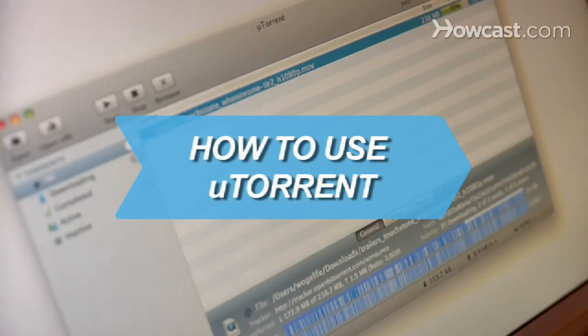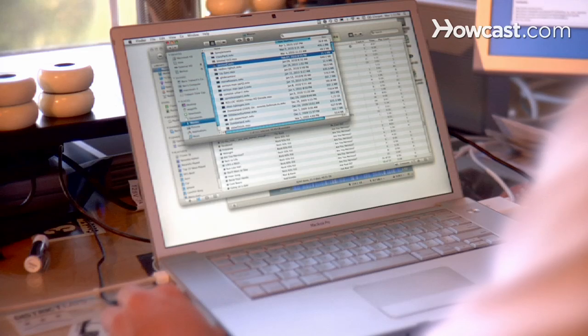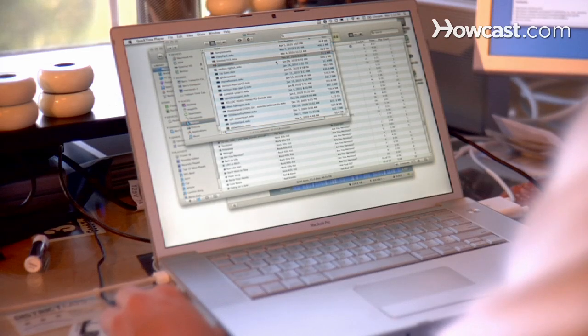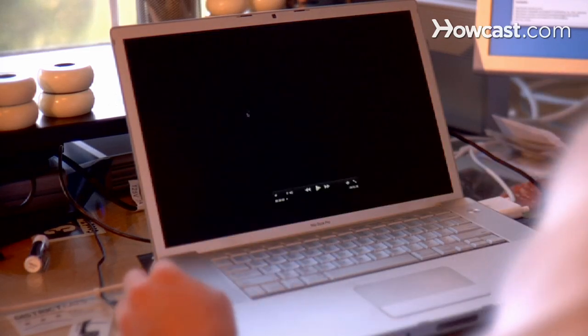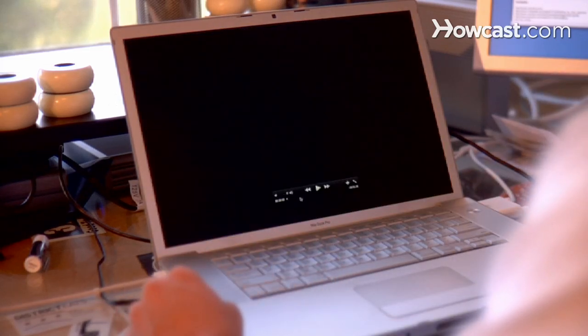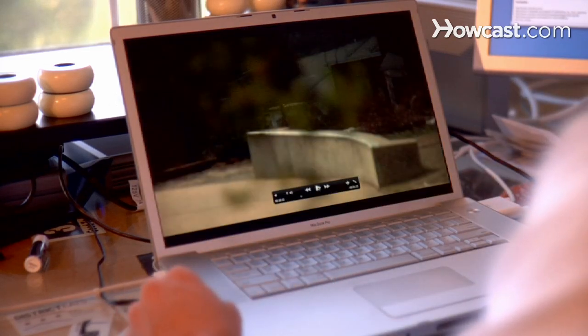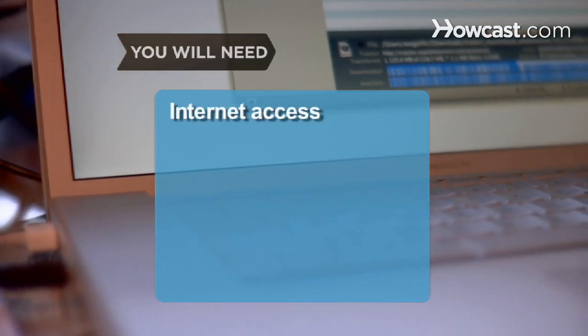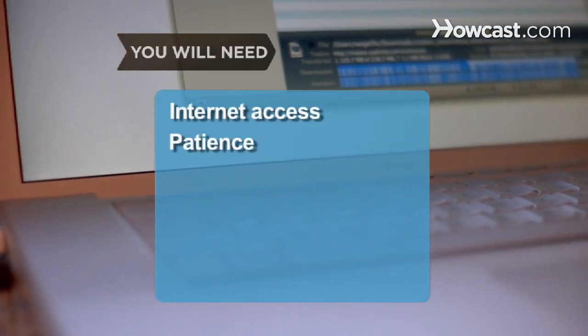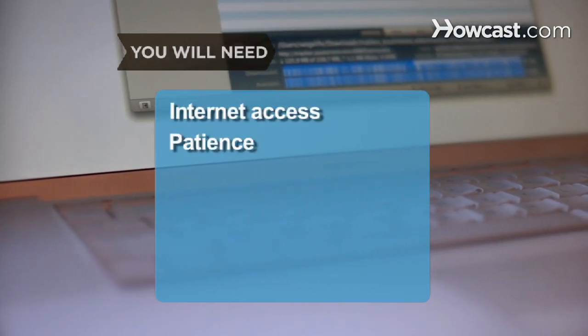How to Use uTorrent. You can download music, videos, or any number of files you might need on your computer by using uTorrent. You will need Internet access and patience.